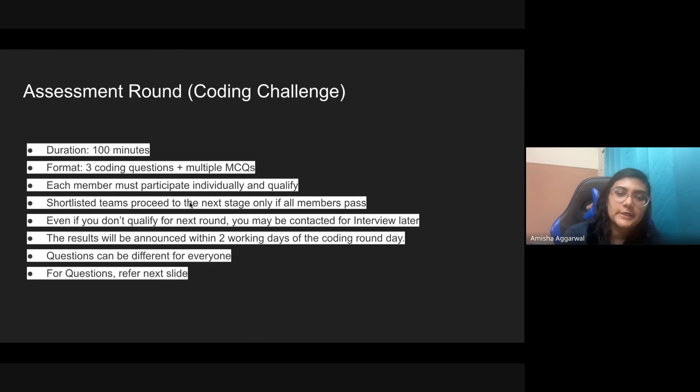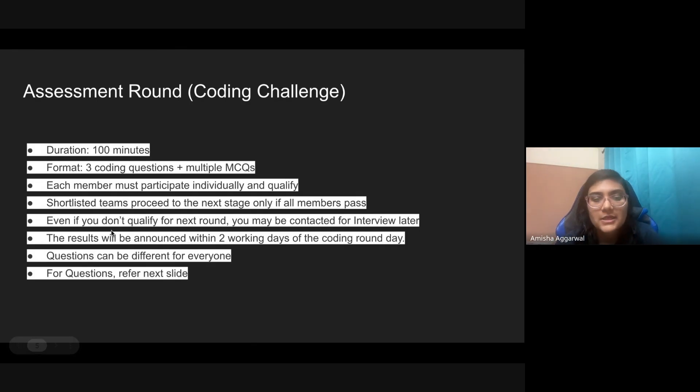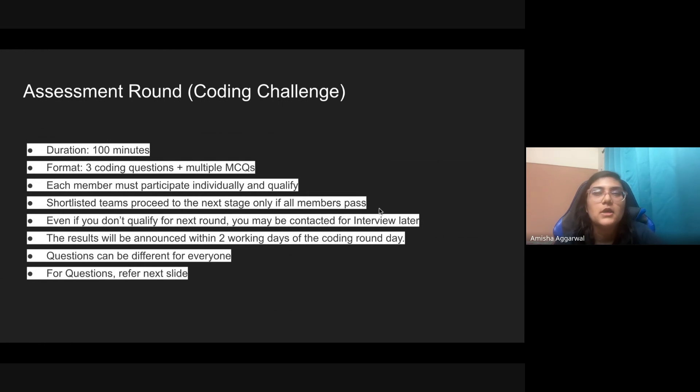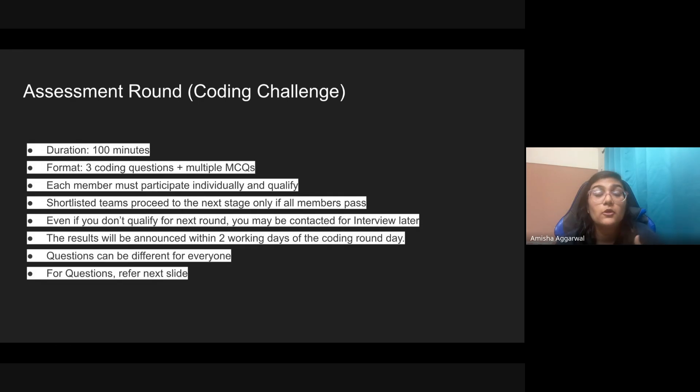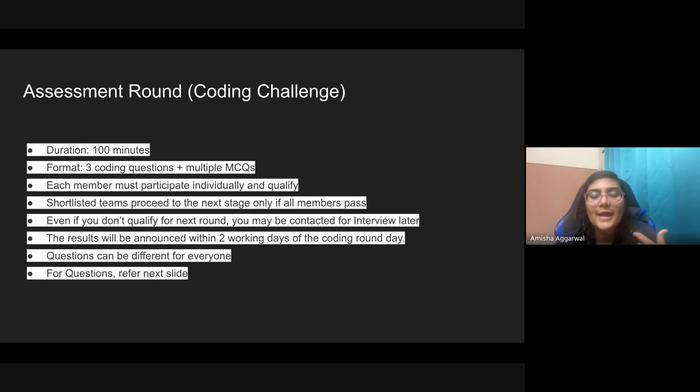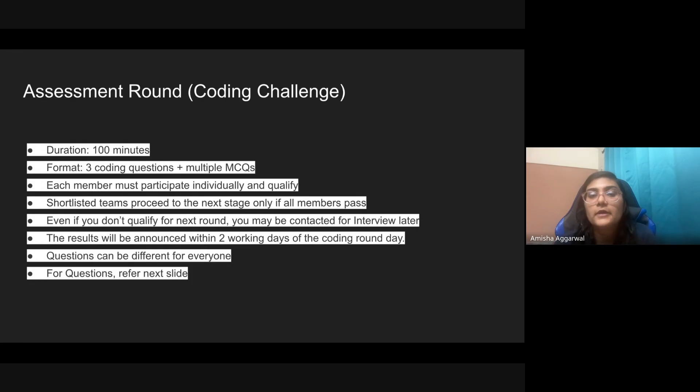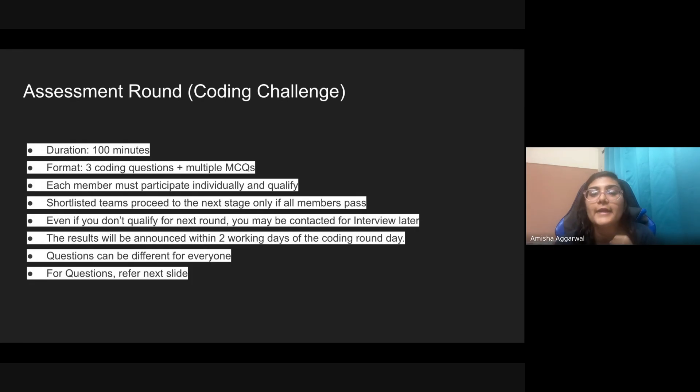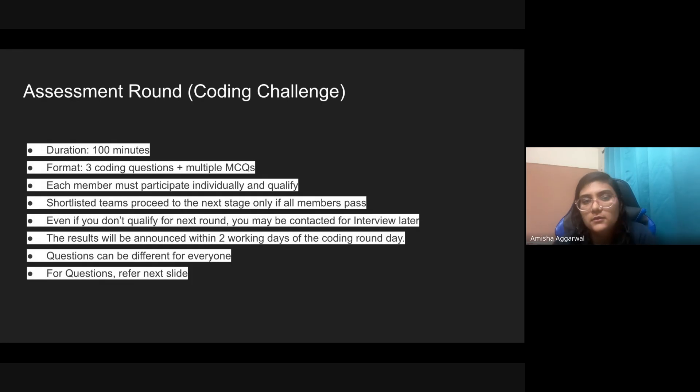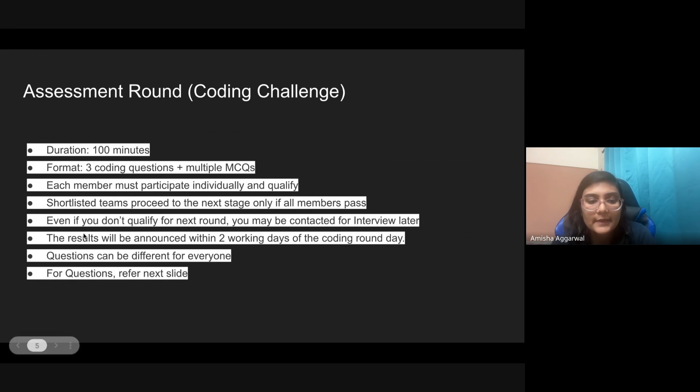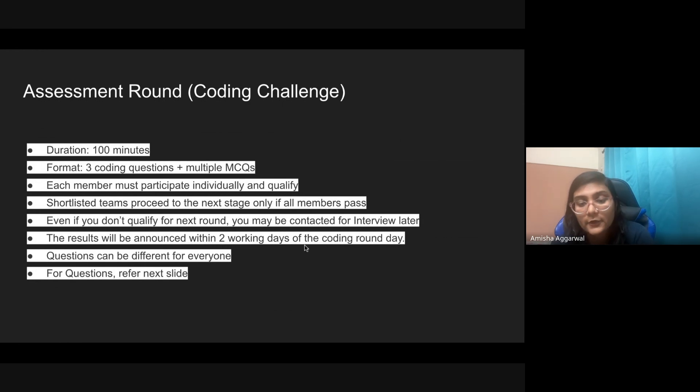Shortlisted teams proceed to the next stage only if all the members pass. Even if you do not qualify for the next round, you may be contacted for interview later. So it's possible that you did very well in the coding contest but maybe your teammates did not do that well. In that case, people have been contacted a few days later by Amazon. Even if you are not so confident, go and give this coding challenge because this can lead you to getting an internship or a full-time opportunity, maybe not through the hack on but you might just get a mail later. Definitely give your best in this round. The results will be declared within two working days.